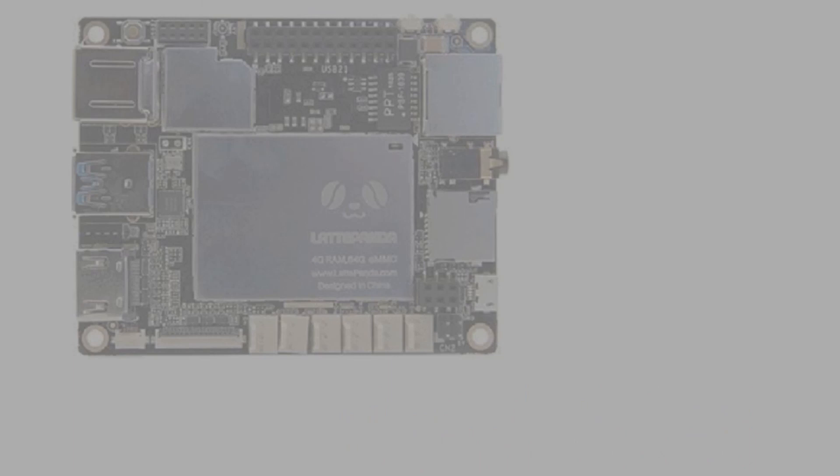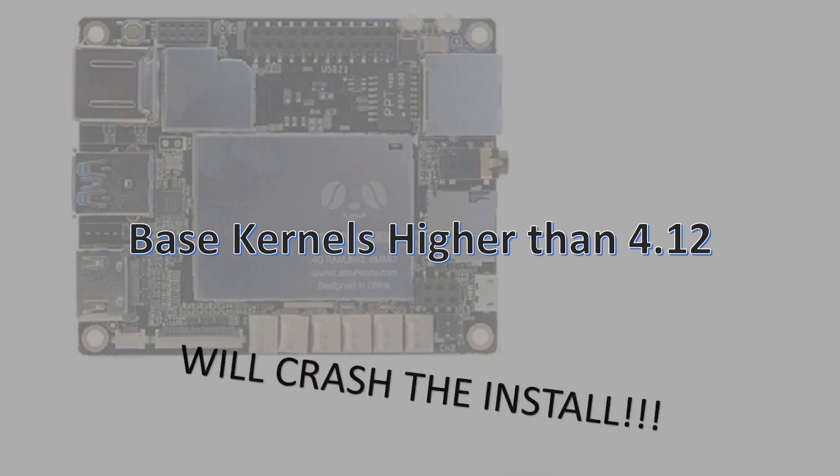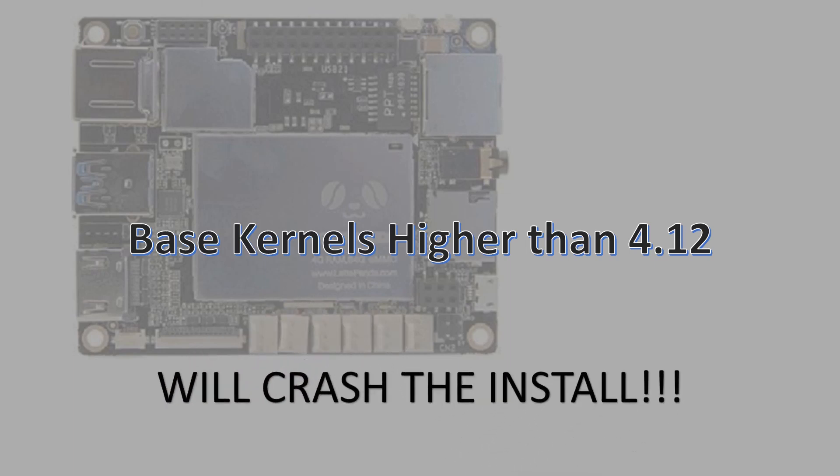Please note your initially installed base kernel must be lower than 4.12. I'm using the 16.04.0 version, but newer versions of Ubuntu Unity based software should work as long as they do not use a newer base kernel.